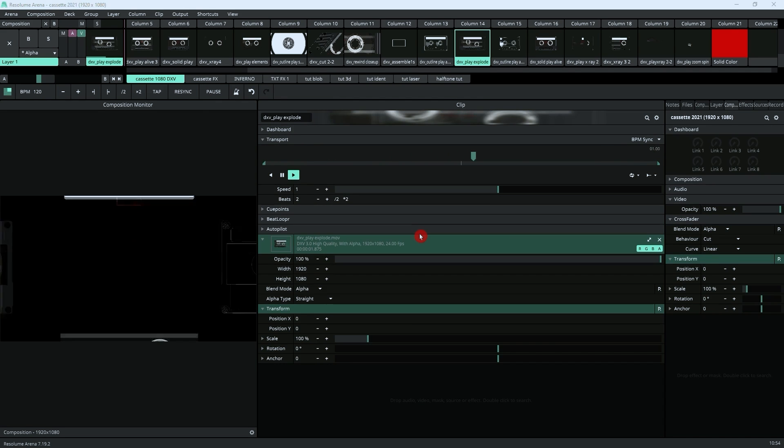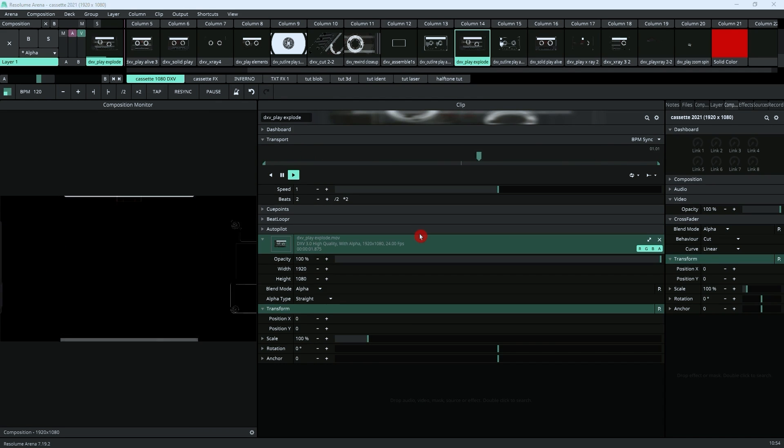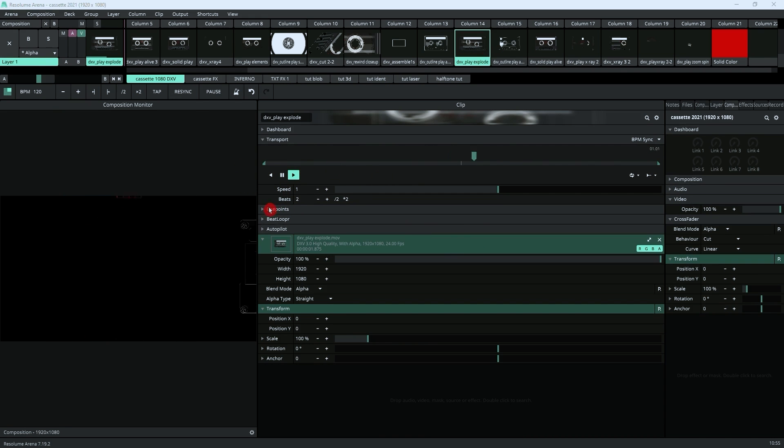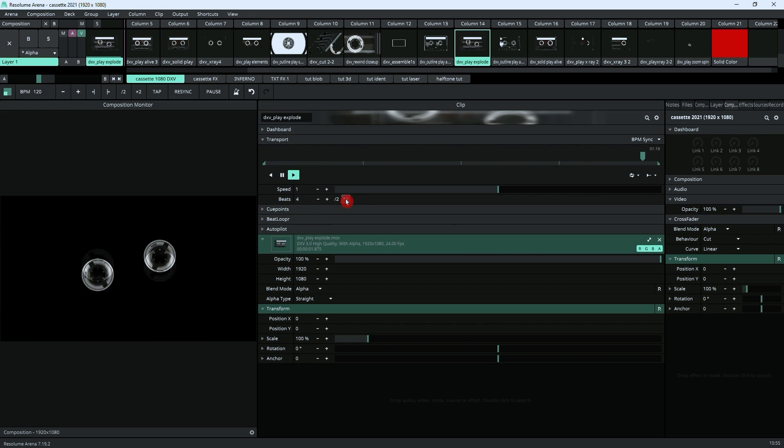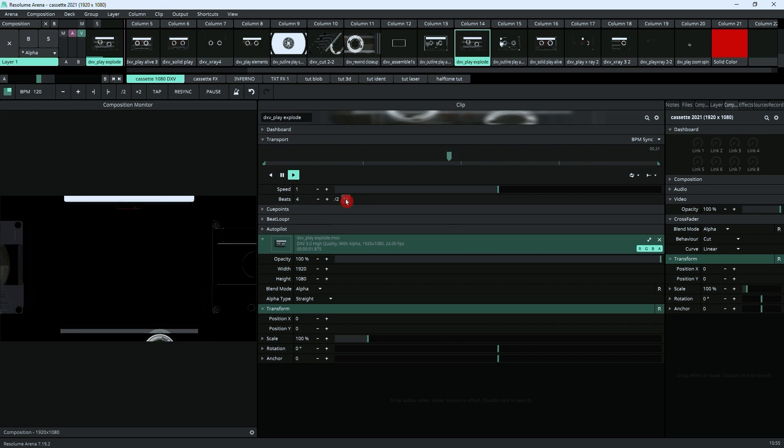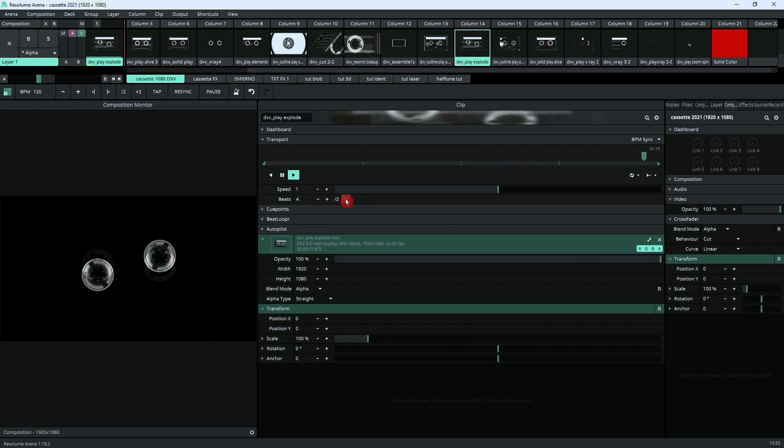So here I've got this clip from my VJ pack Cassette, which is also available on Gumroad—link in the description. As you can see here, I've got this playing, so it's playing in two beats from there to there. Let's just slow this down a bit so we can see a bit more clearly what's happening here.